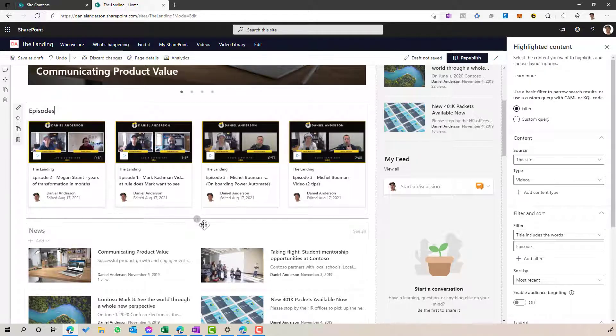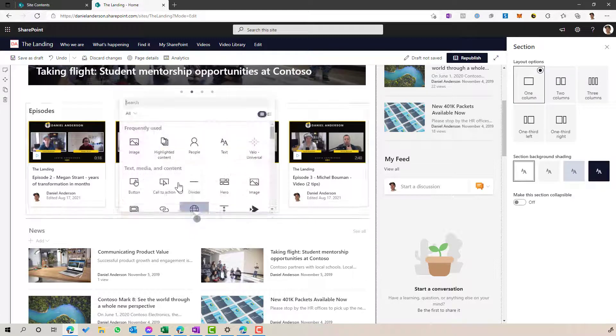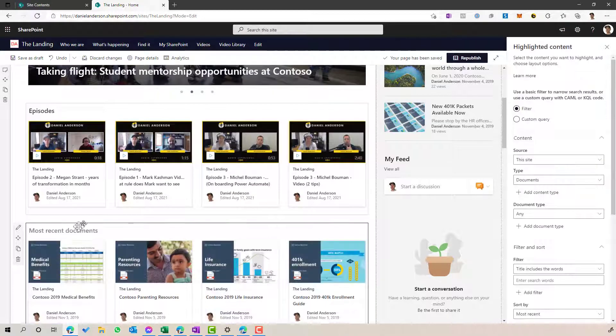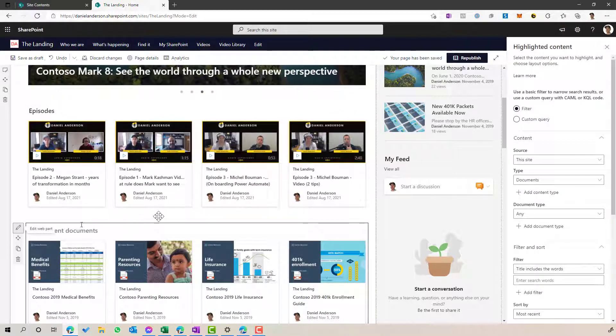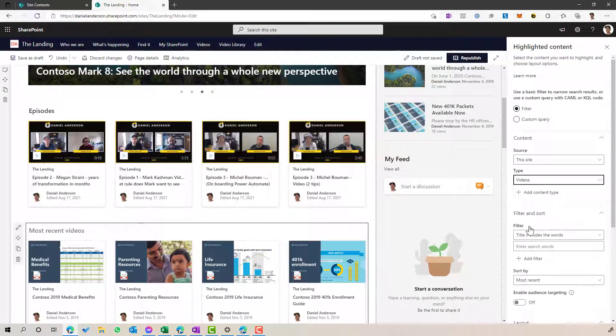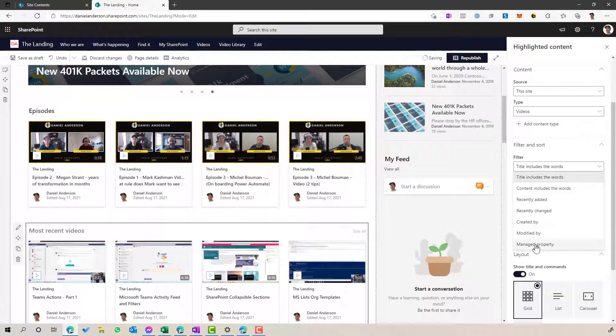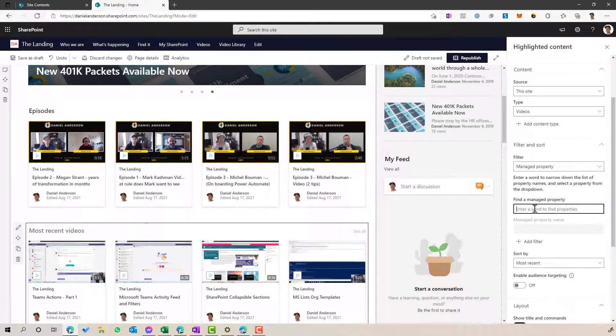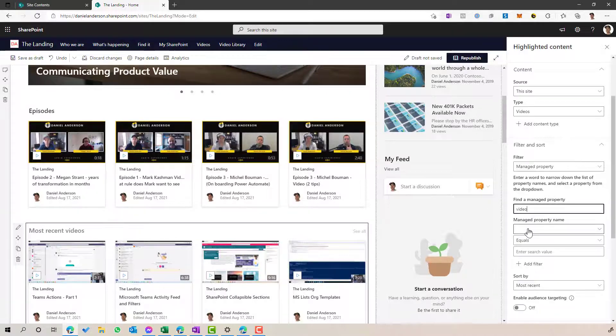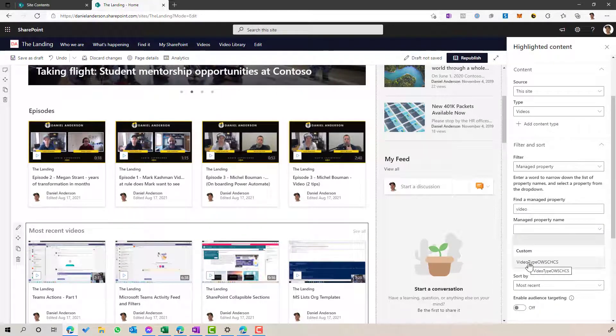And I'm just going to now add another highlighted, another instance of this highlighted content web part. And the same thing, I'm going to change the type to videos. But this time, I'm going to use the filter, the managed property filter here. And remembering that I've got a property called video type. So I'm going to type in video. Here's the video type. It tells me it's a choice column.